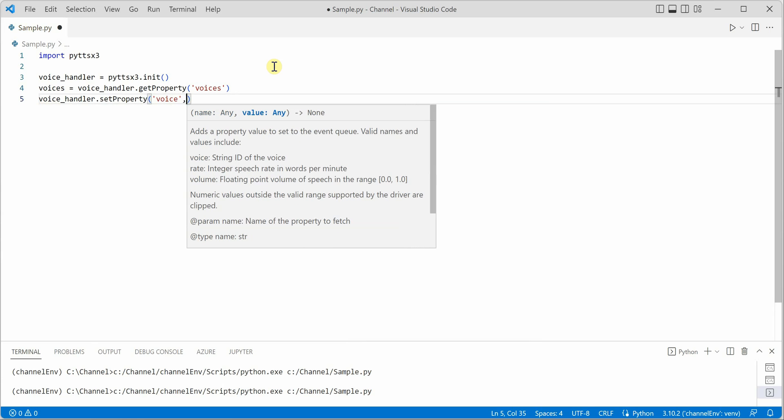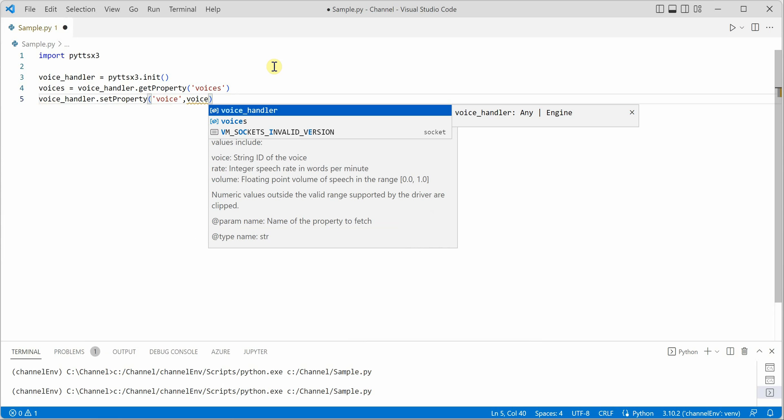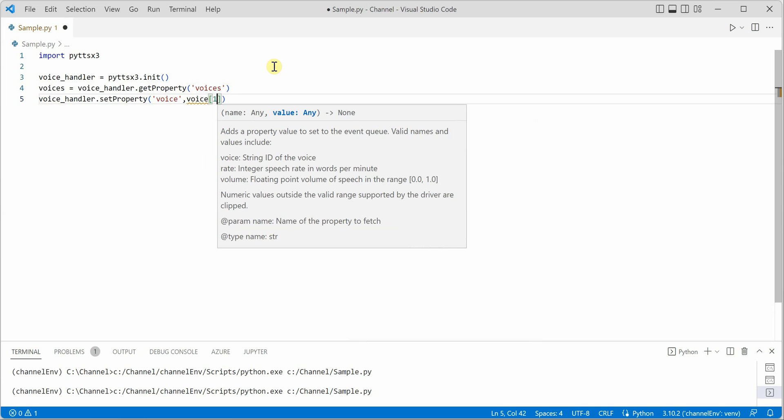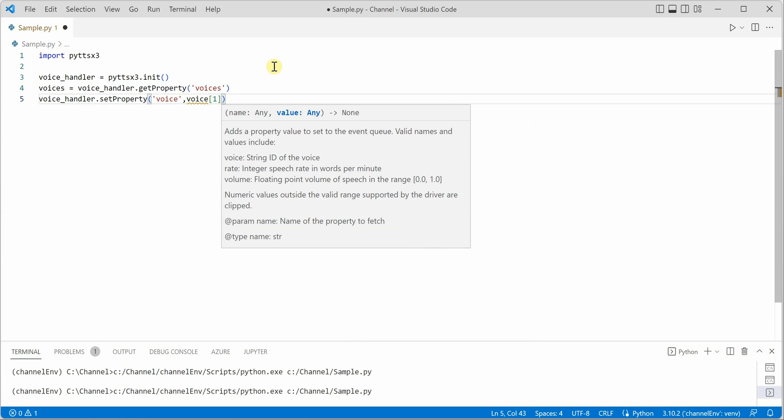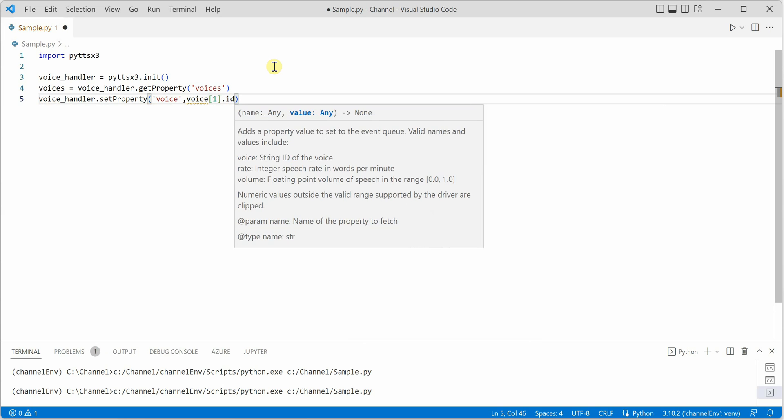Inside this you need to pass the first parameter as voice because this is the property which we want to set, and the value is girls voice. So it works with the indexes, so I would say first which signifies female voice and call ID.